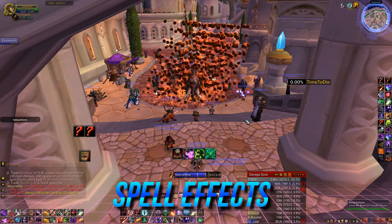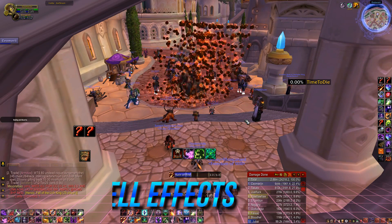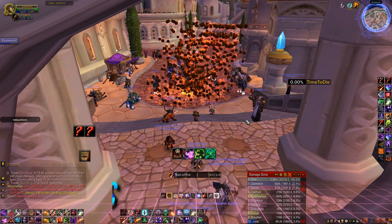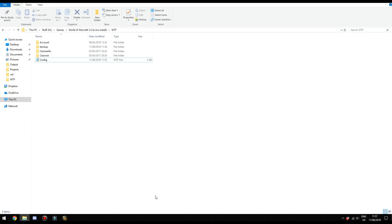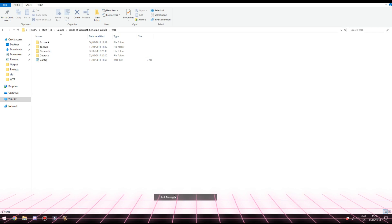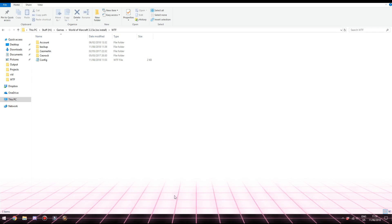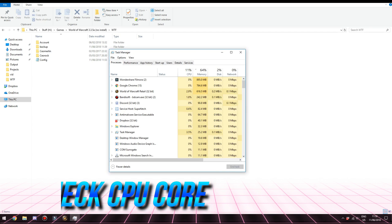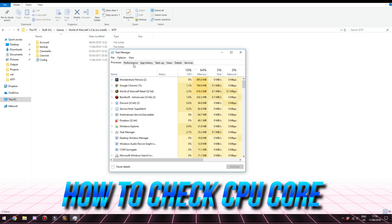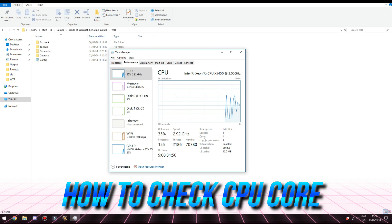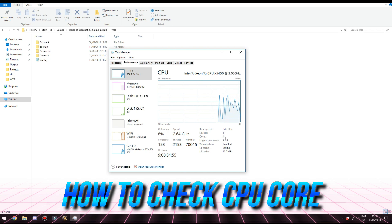Now let's move to the CPU core macro. First we need to know how many cores our CPU has. To figure that out, open Task Manager — you can press Ctrl+Alt+Del or simply right-click on your taskbar and select Task Manager. In the Task Manager window, click on Performance, then look on the right side for Cores and remember the number.